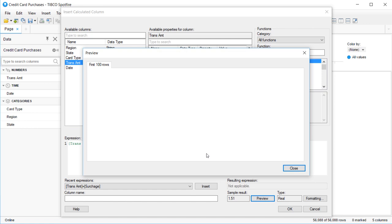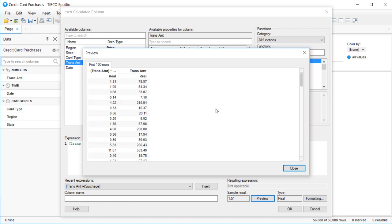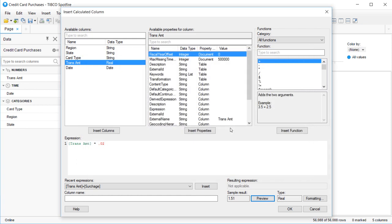The Sample Results Preview button will show you your formula as it's currently written, applied to the first 100 records of your data set.